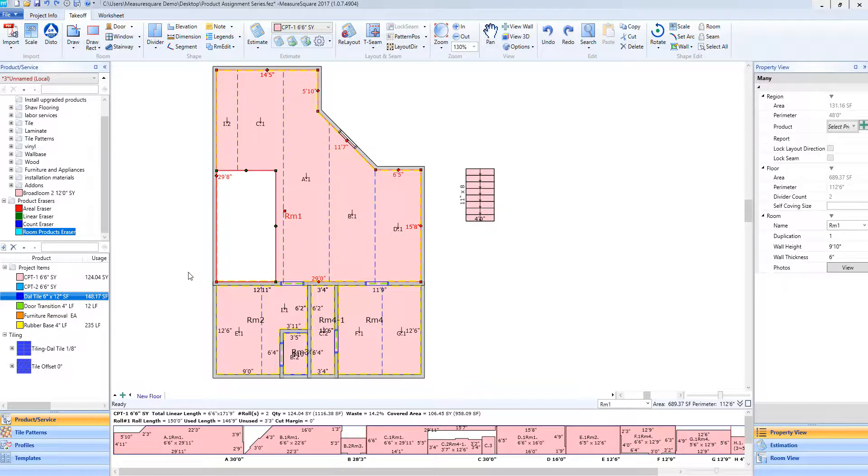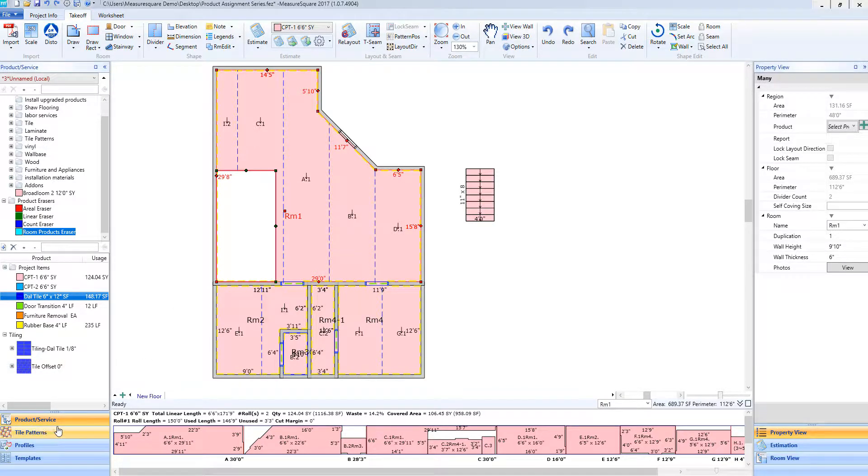Our first step is to select the tile pattern we wish to add. To do this, we will go into our tile patterns menu on the left side of our screen.